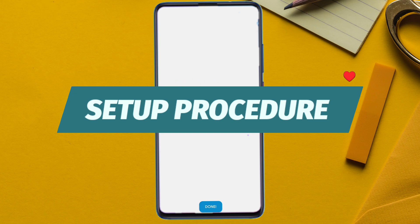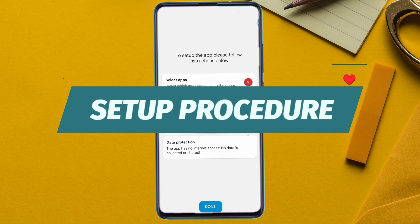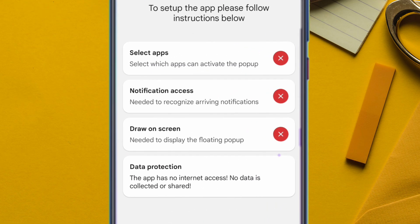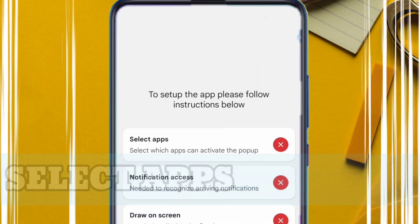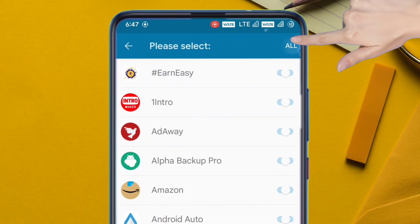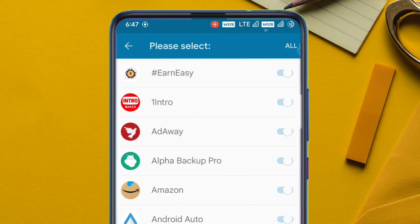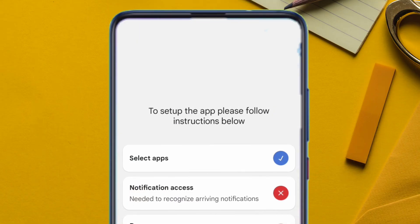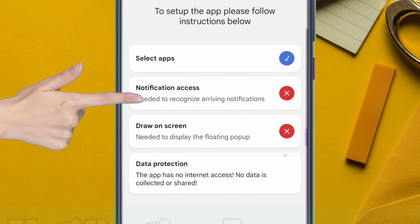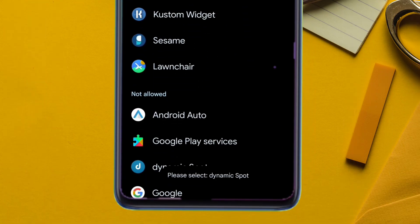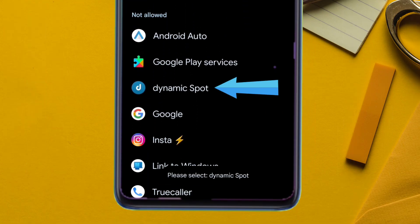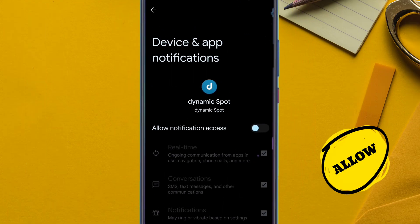Tap on 'Select App' and on the next page just tap on 'All', which will select all the apps on your device. Next, give Dynamic Spot the notification access — it will take you to the settings page where you need to enable notification access.